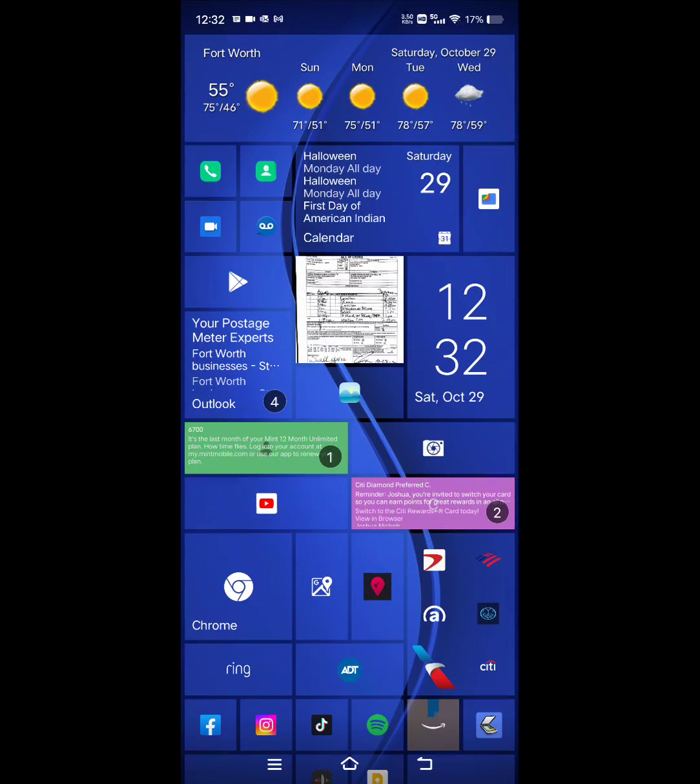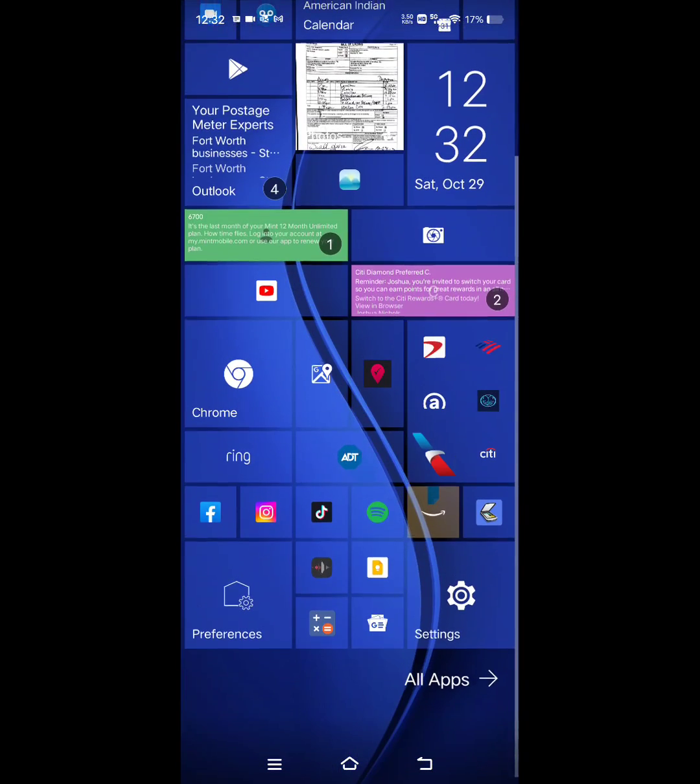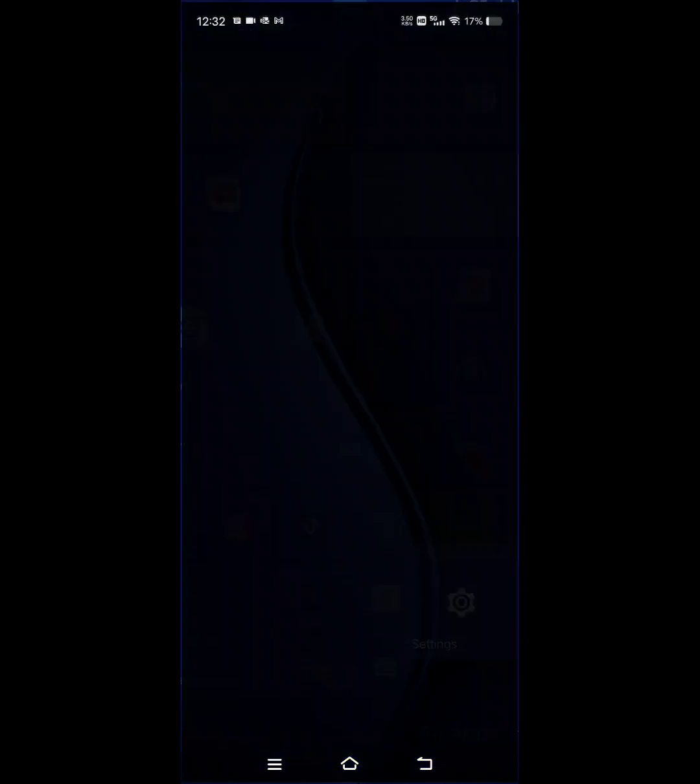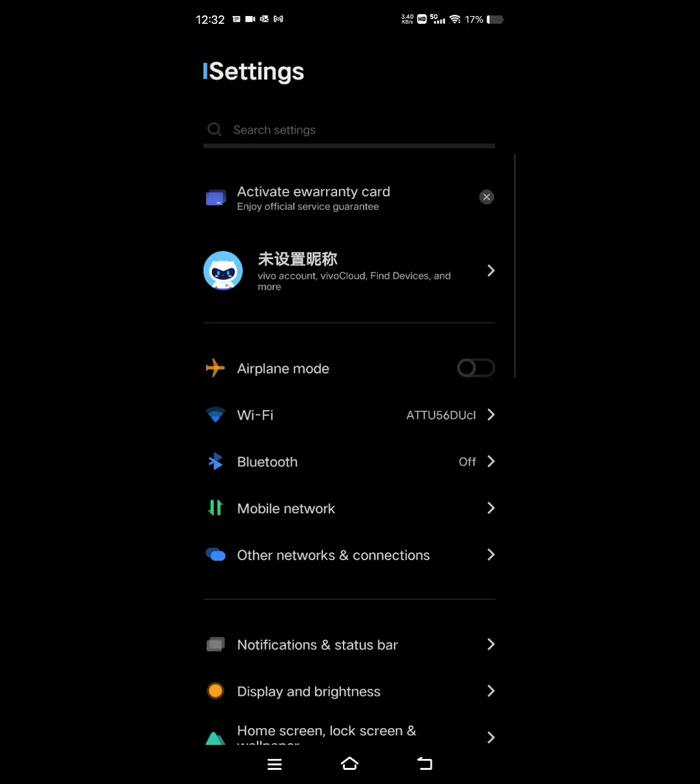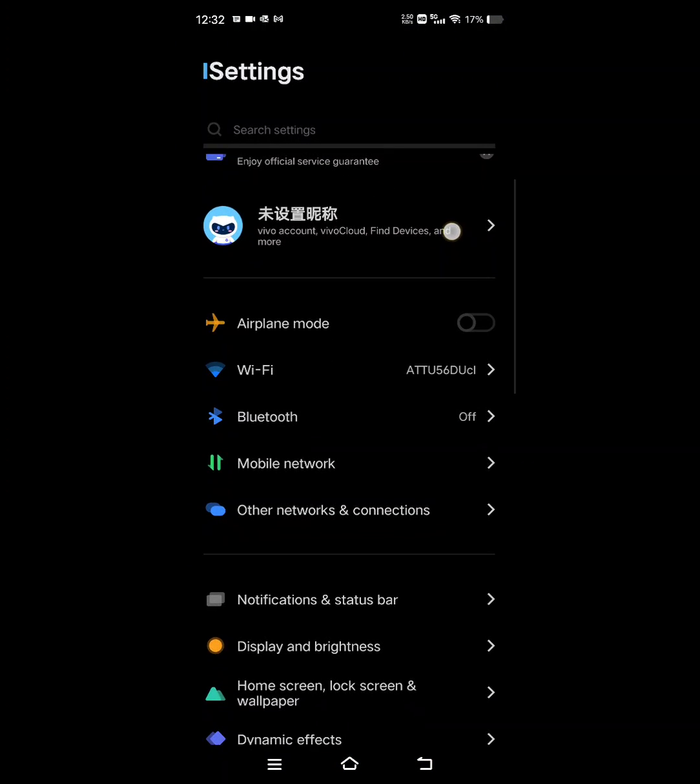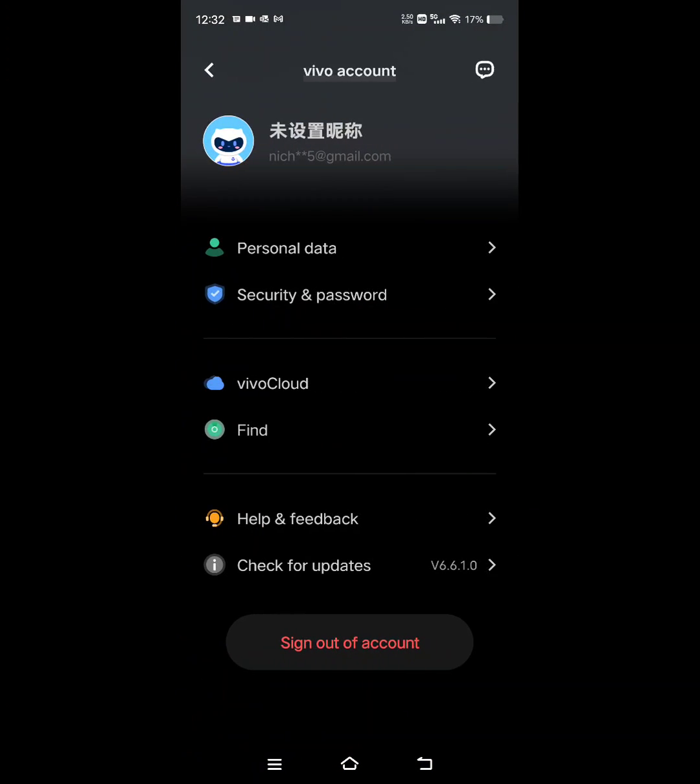So let's go to Settings. The first thing you have to do is create a Vivo account. And to do that basically, it'll give you two options, either set up with a phone number or an email. And since you're in the US, you're going to have to change it from the phone number to an email.